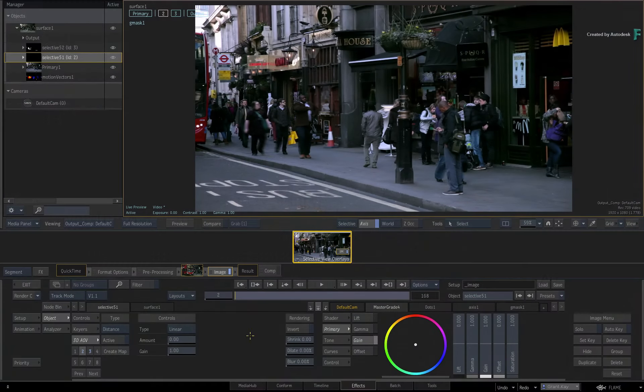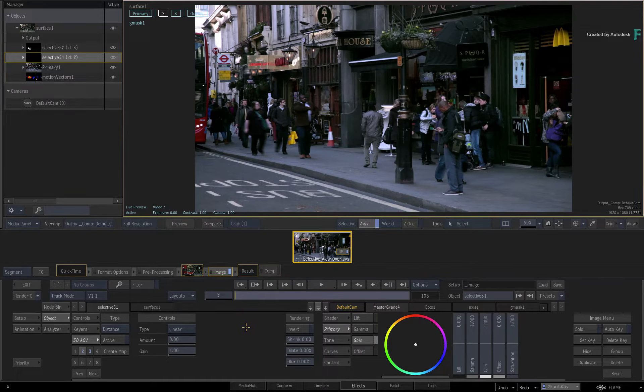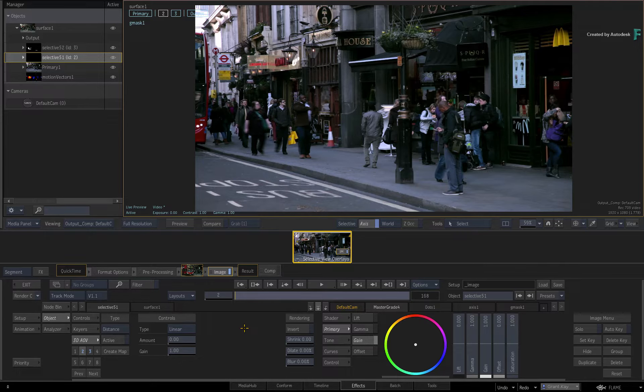With the Flame 2020.1 update, some new viewing enhancements have been added to the image toolset which will give you more visual feedback as you segment your image with selectives. This has come from a combination of improving our design and your user feedback concerning selectives.